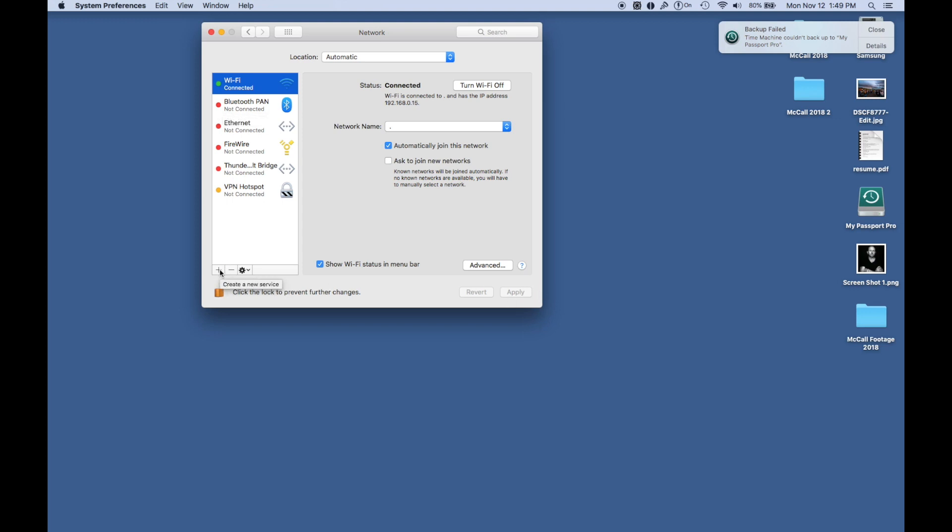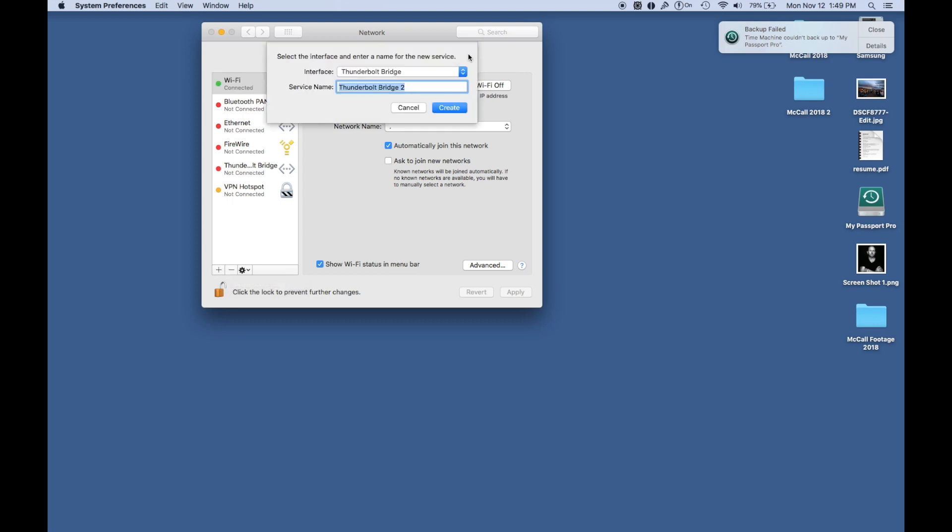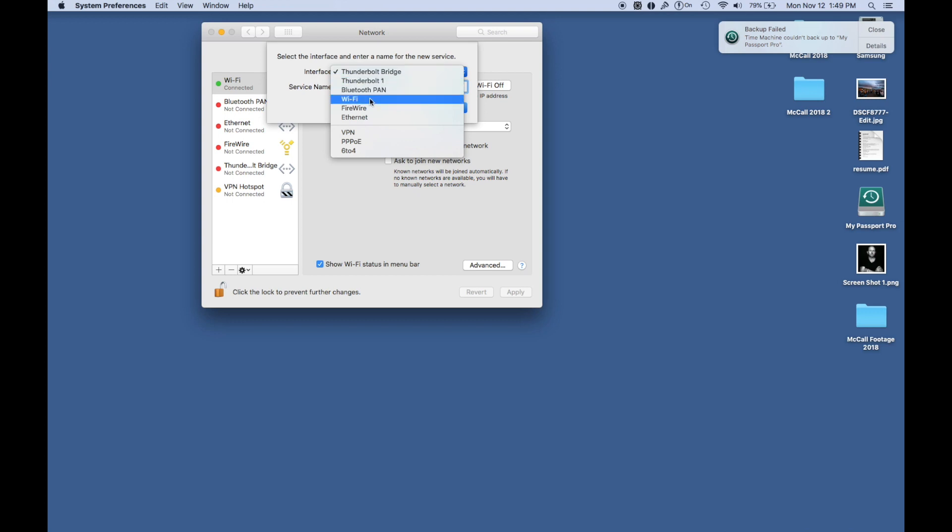Then you're going to come back here and hit the plus button. It'll pop up a little box that says do you want to add a Wi-Fi. You're going to hit create. That's going to clear out all your Wi-Fi information and let you start over.